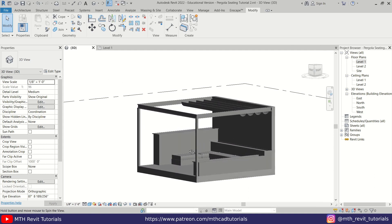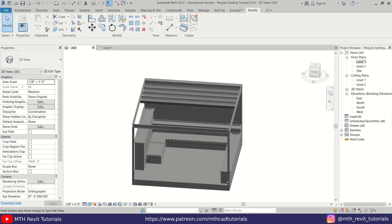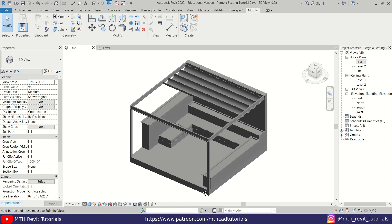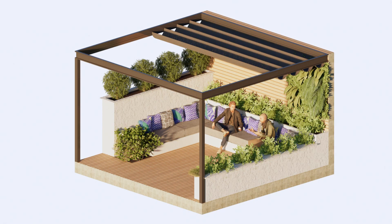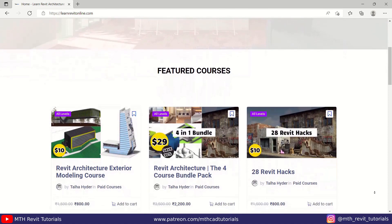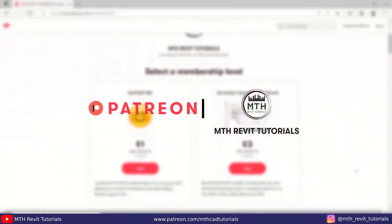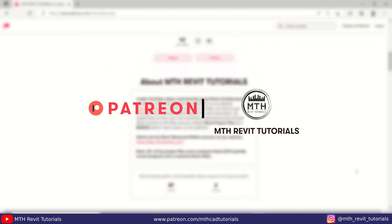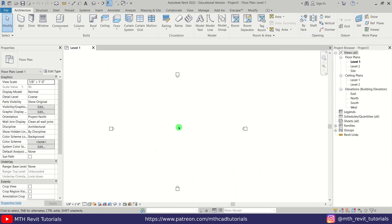Hey guys, it's me Talha. In this video we will model this pergola seating in Revit. This will be a two-part tutorial. In the first part we will create this model in Revit, and in part two I will show you how to render this in Enscape. Before I get started, I would like to suggest you check out my website learnrevitonline.com to get my Revit advanced courses, as well as my Patreon to get all my Revit project files. Now let's get started.